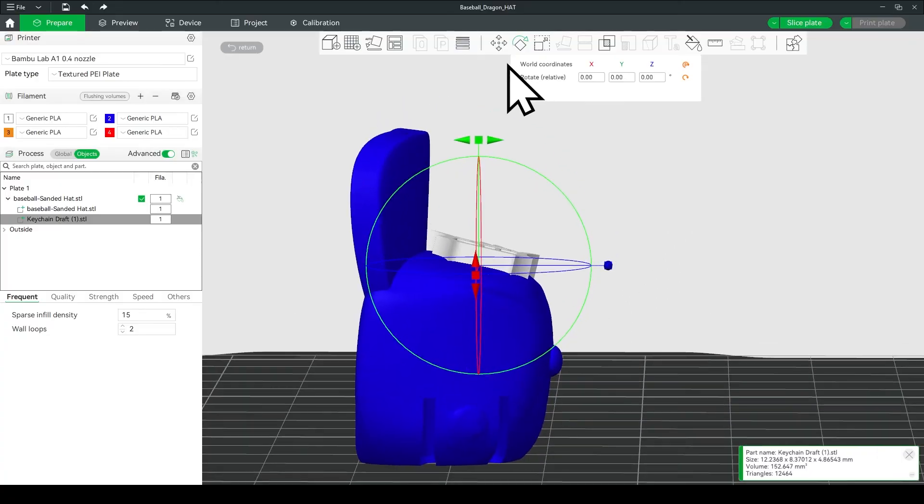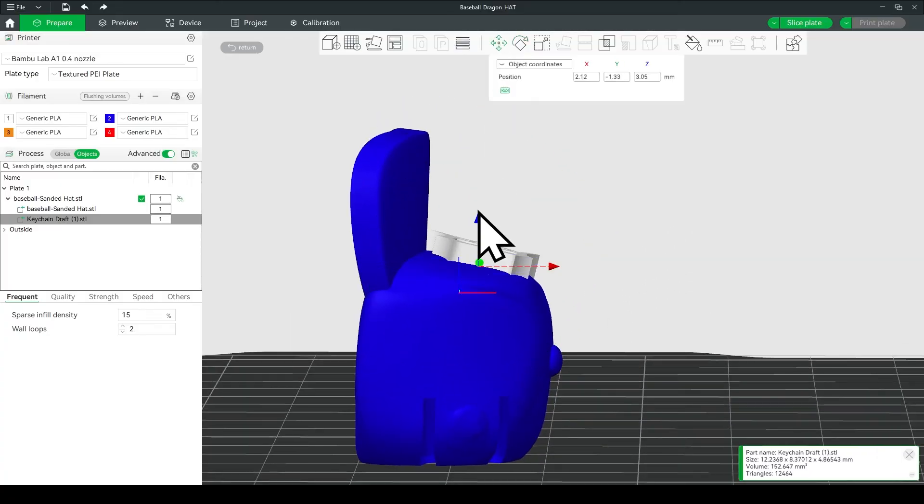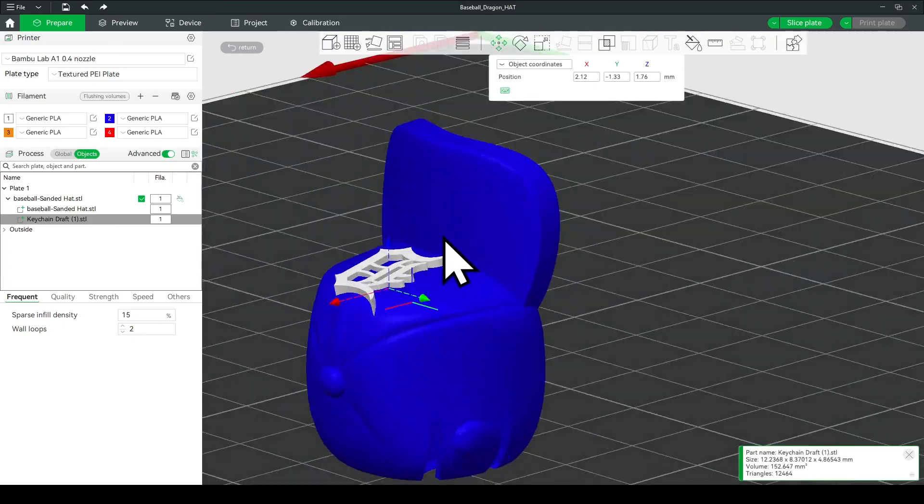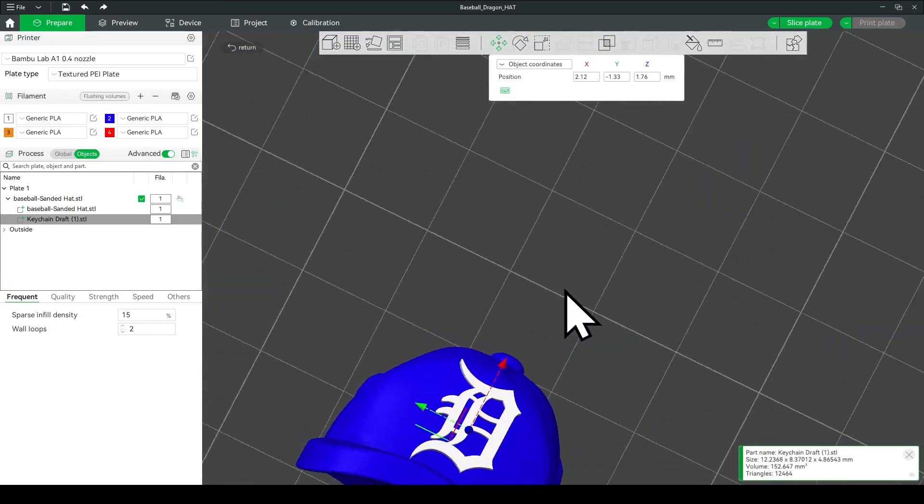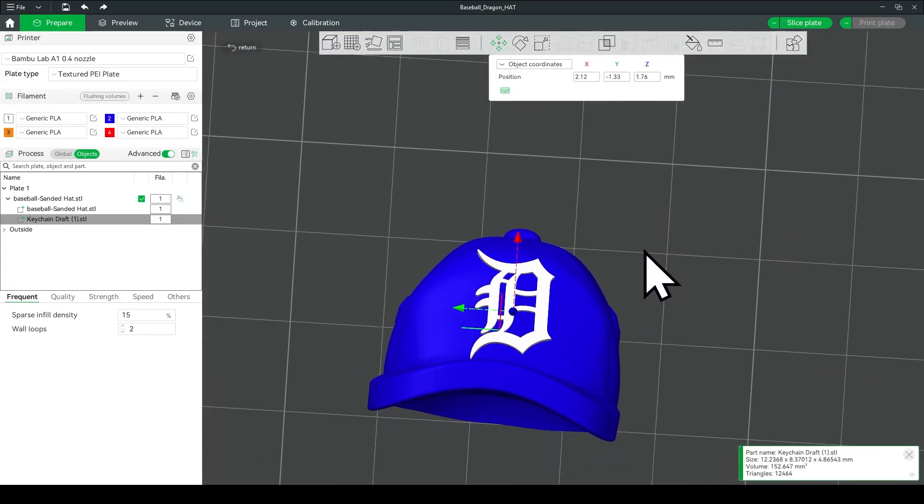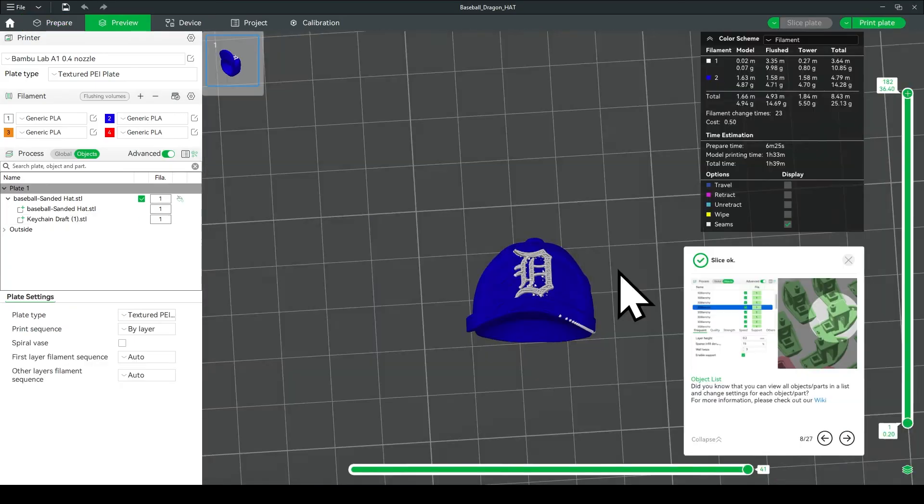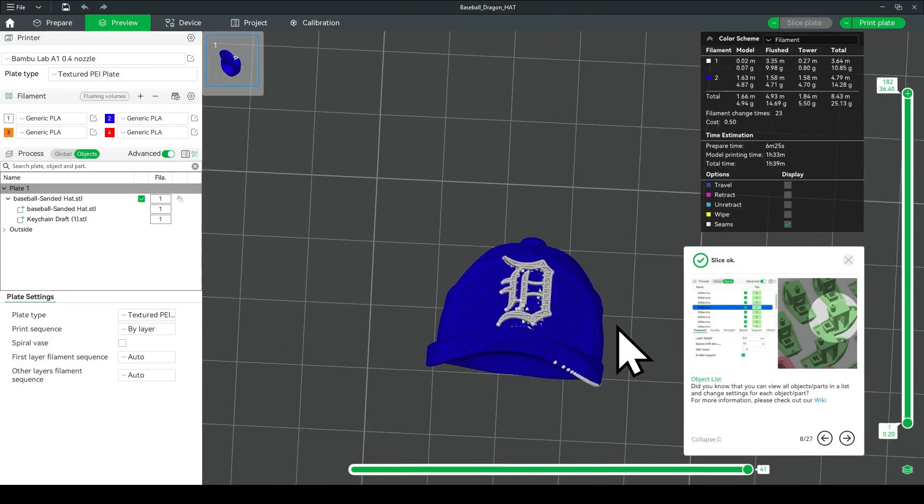Now one thing you want to look out for is make sure your logo is thick enough so that it goes into the hat, and it'll be able to print. So now all you have to do is slice it, and then send it to the printer.